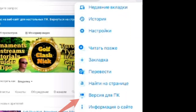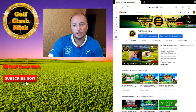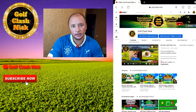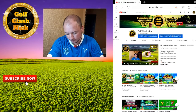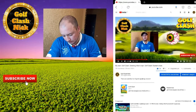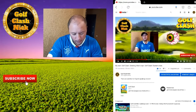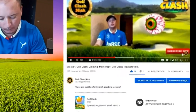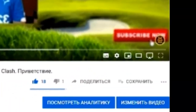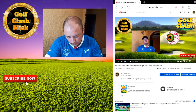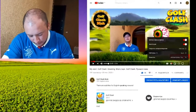Switch to the full version of the site and navigate to any video. You will immediately see the subtitle icon at the bottom right, along with a gear icon for settings. Click on the gear.